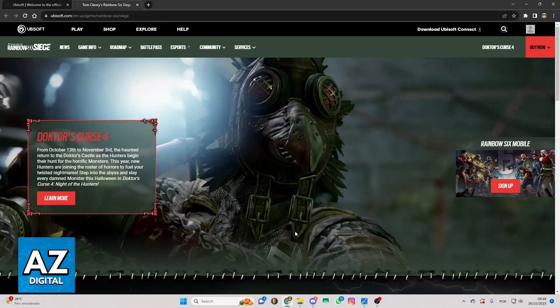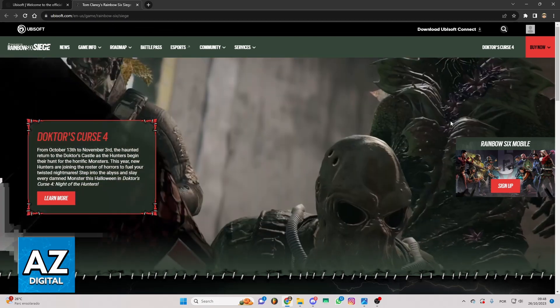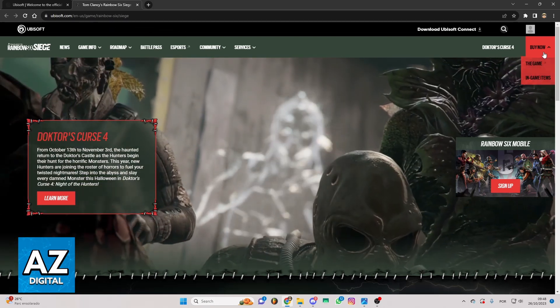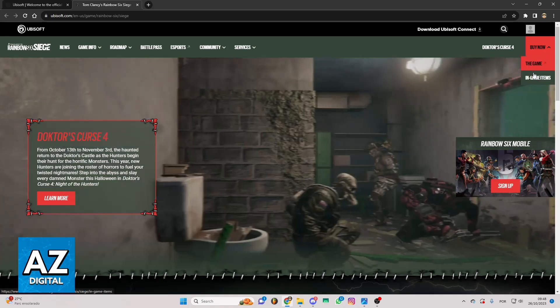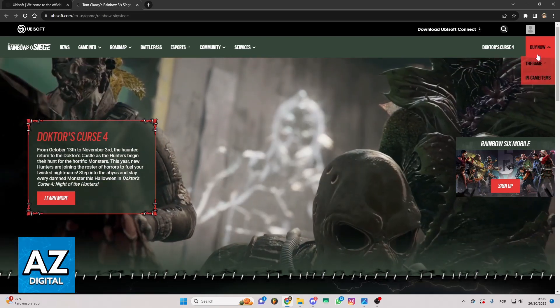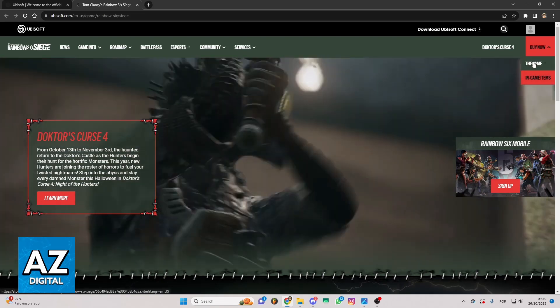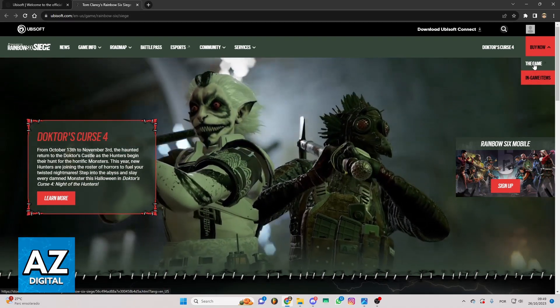If you want to buy the game, you can just click right here on buy now. After clicking there, this tab will appear. If you want to buy the game, you can click right here in this tab, the game.